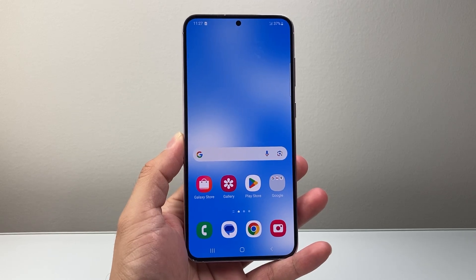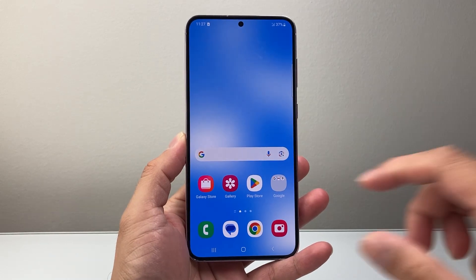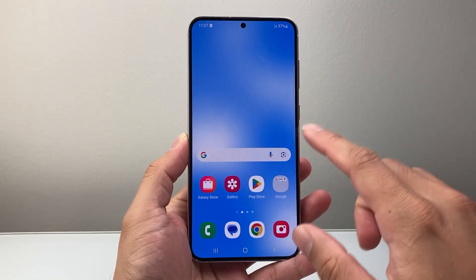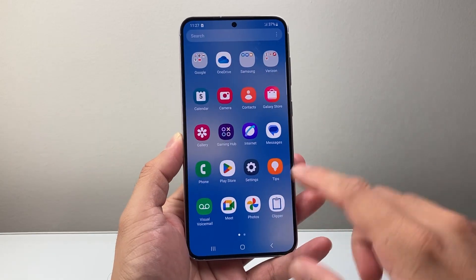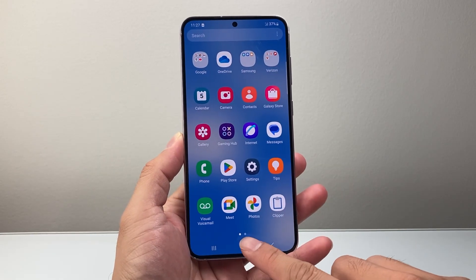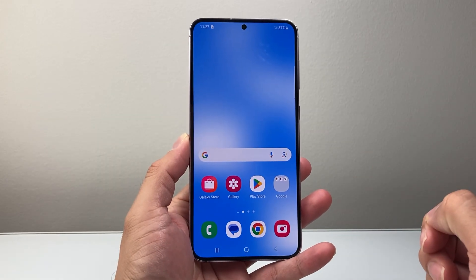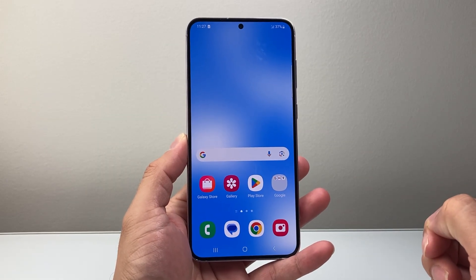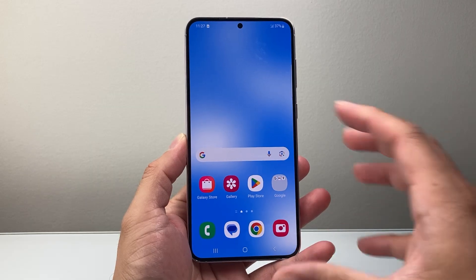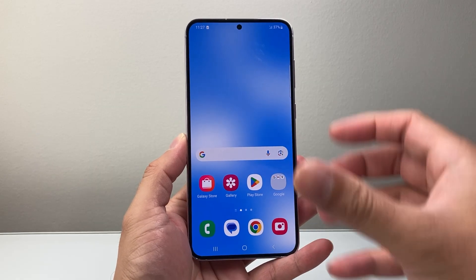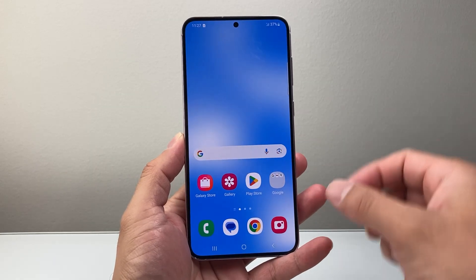Hey everyone, TechnoMenture here with a video for you guys. In today's video, I'm going to show you how to screen record on your Samsung phone or the latest version of Android phone. So let's get started. If you want to do screen recording, it's going to be really simple.